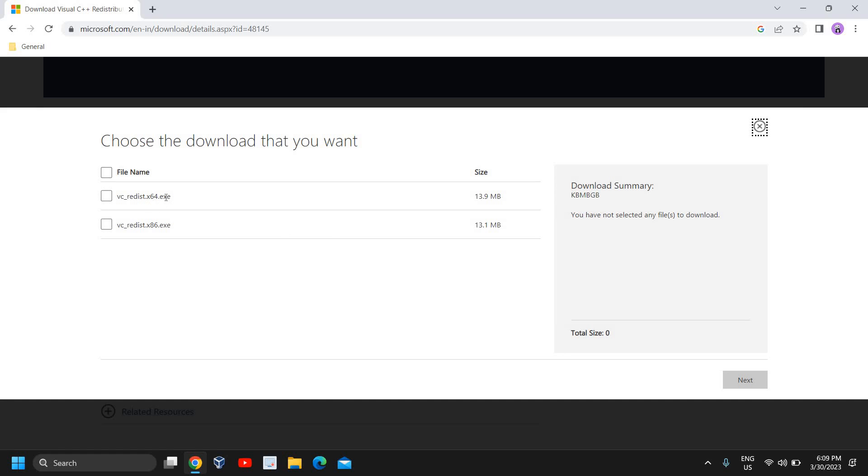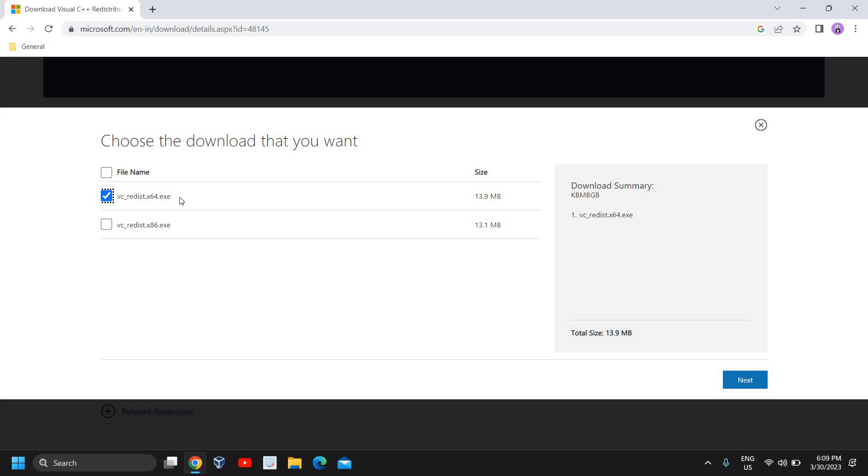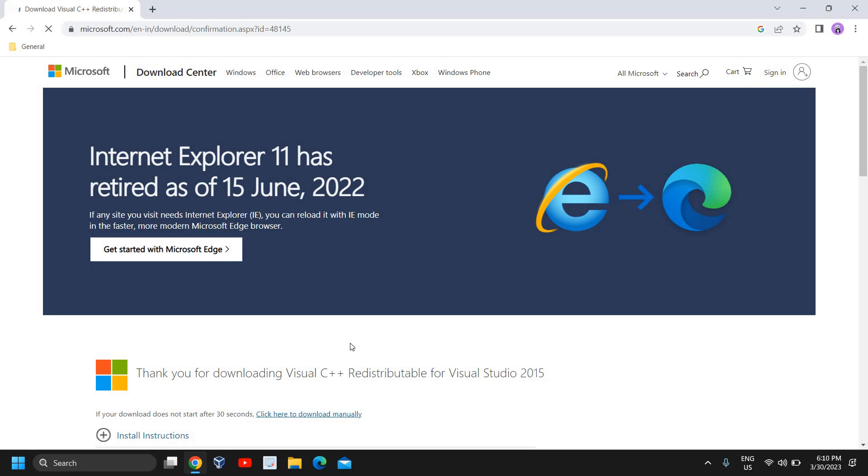You can select - if you are using a 64-bit computer, select 64-bit, and if you are using a 32-bit computer, then select x86. I am using 64-bit, and if you don't know which version of computer you are using, you can select 64-bit. Almost all computers are 64-bit now, and you just need to download and install it.